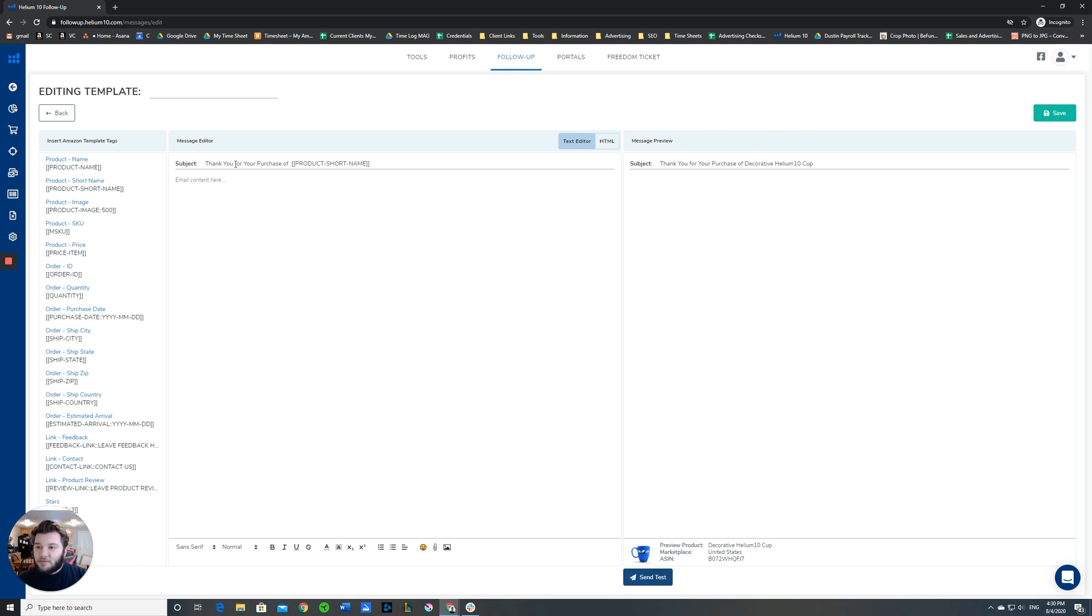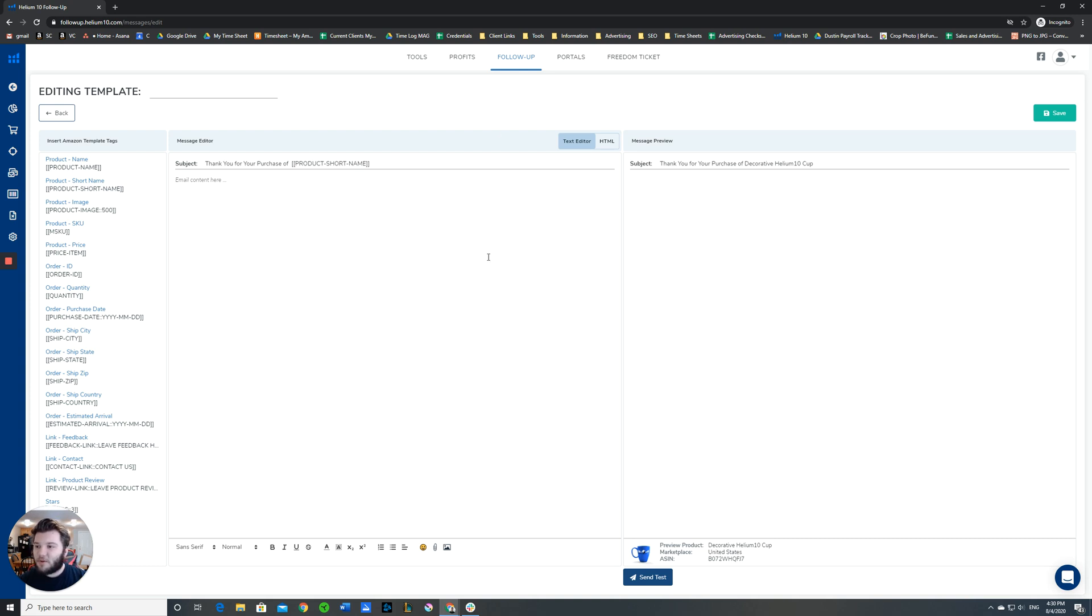You can see we typed in product short name, and over here it came up with decorative Helium 10 cup, which is their default preset for the order. Don't worry, it will show up correctly for your buyer.